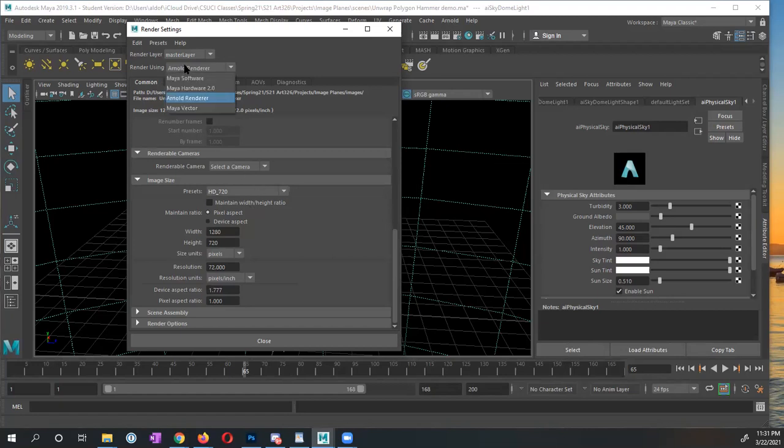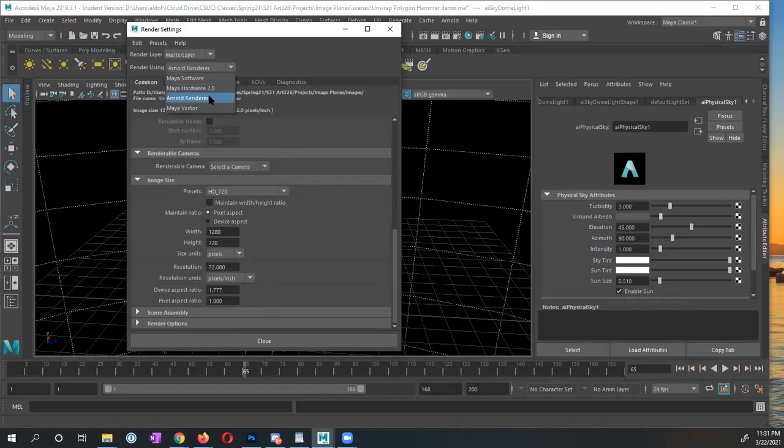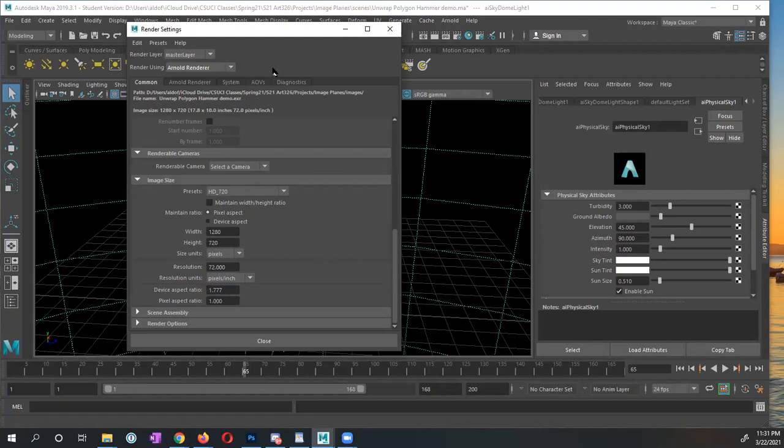So render using, I want to make sure that we have Arnold renderer. Now Arnold is a raytraced renderer, which is really high quality. But as a result, because we're using this high quality renderer, it also makes use of more resources. So this is where having either a multiprocessor CPU that has a high clock speed, or having a powerful GPU graphics processor unit comes into play.